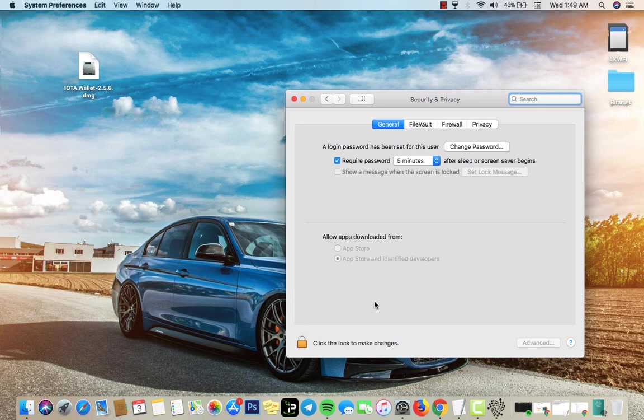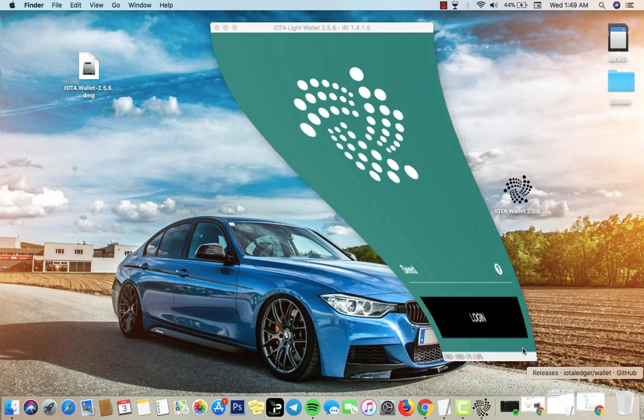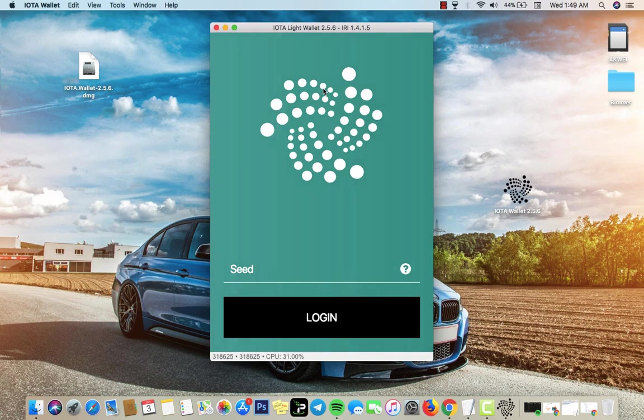If it doesn't open you want to go to your settings and you want to go to security and privacy. On here you're gonna see IOTA doesn't want to open, you want to hit allow and that's it, it's gonna open up there.